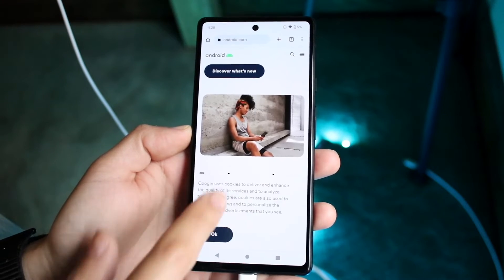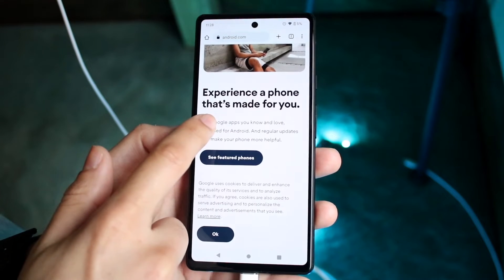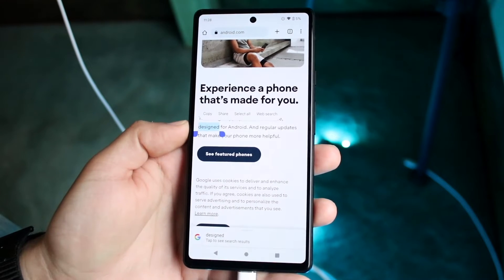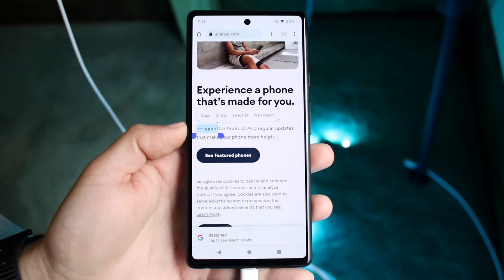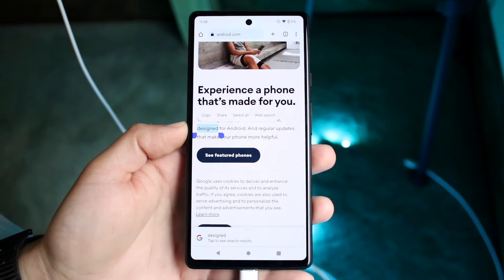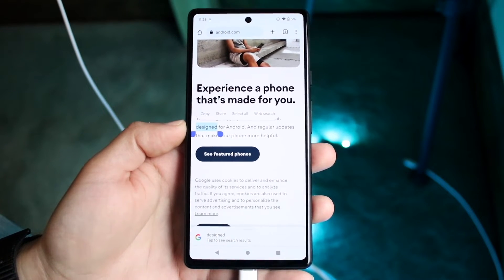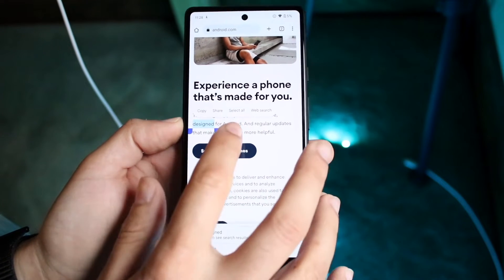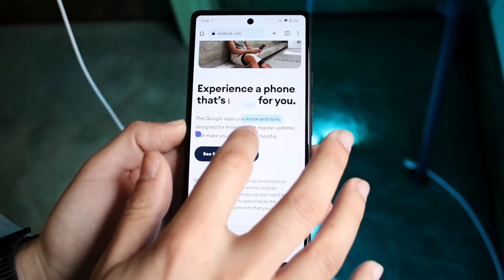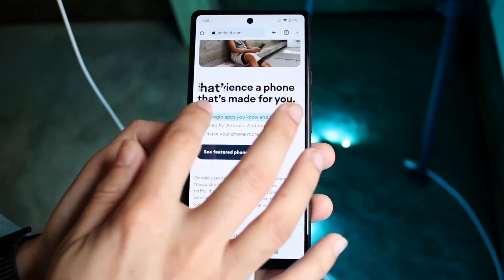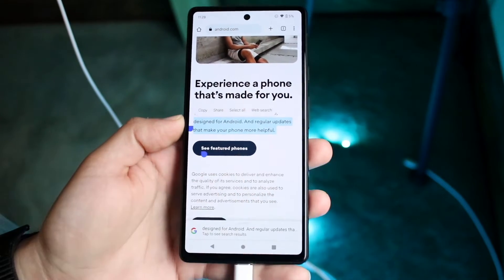So what we want to do is hold down, let's say, the word 'the' or the word 'designed.' You'll see that it will automatically go ahead and start highlighting the things that we want to highlight. Now what we can do is open and kind of change the amount of text that we want to copy.